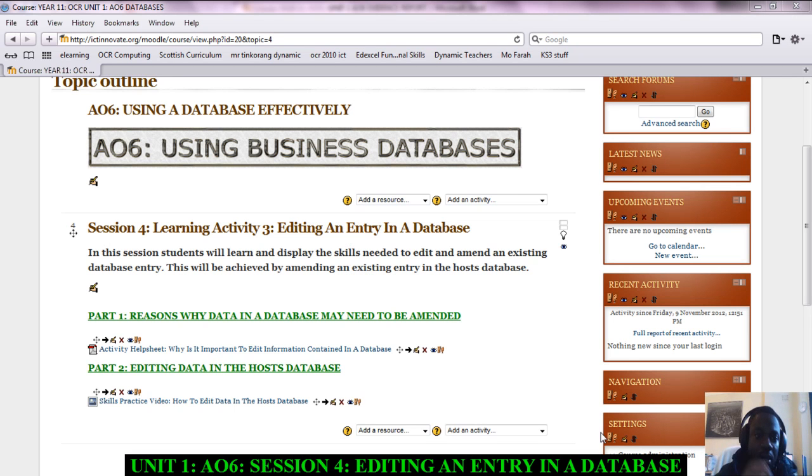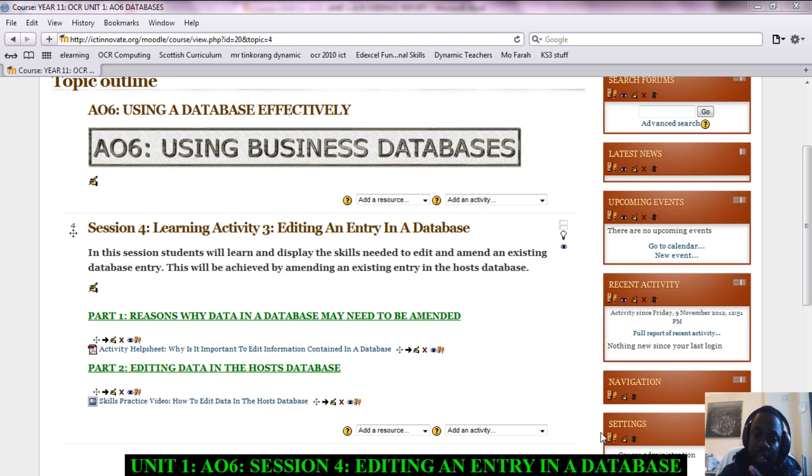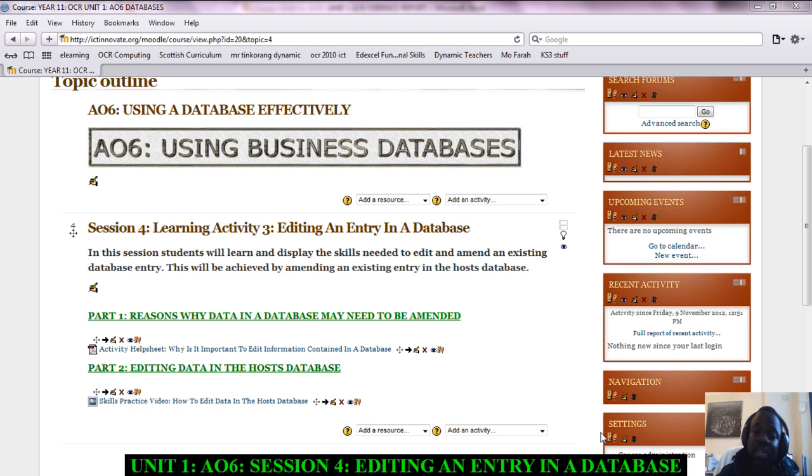Hey there people, these are the lesson instructions for Session 4, Learning Activity 3. This has to do with editing an existing database entry. When I say editing, all I mean is just changing it—you're just changing something that has already been entered in the database.